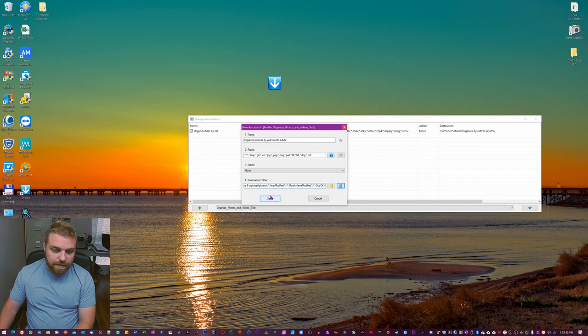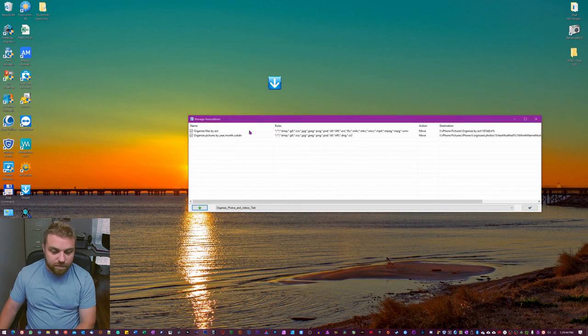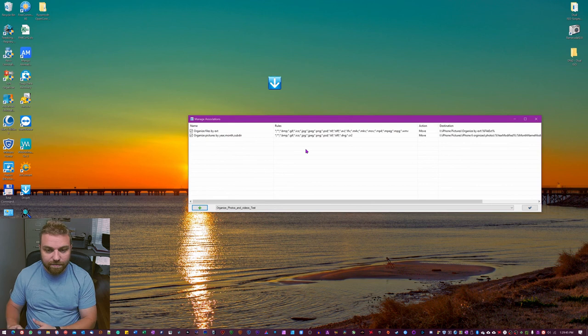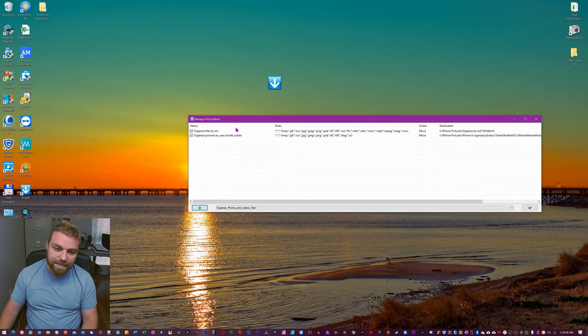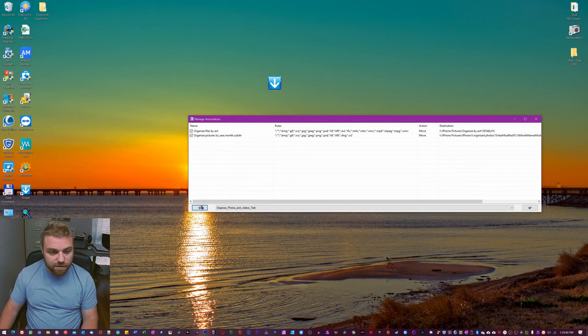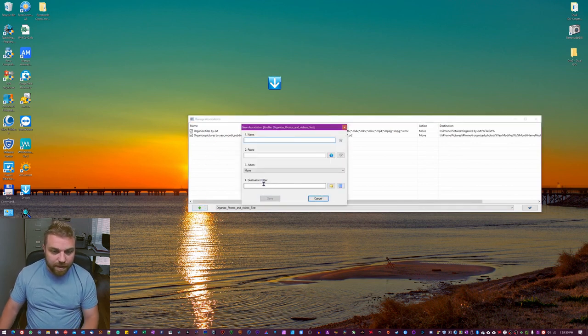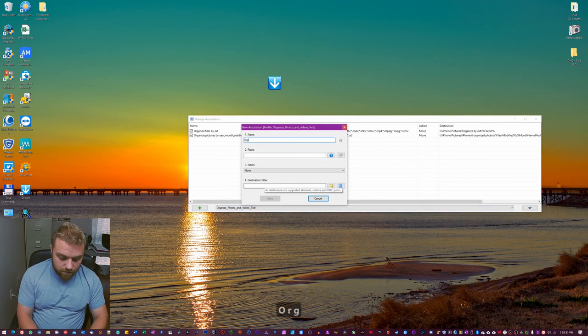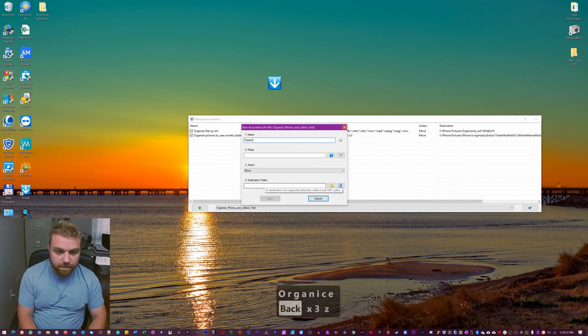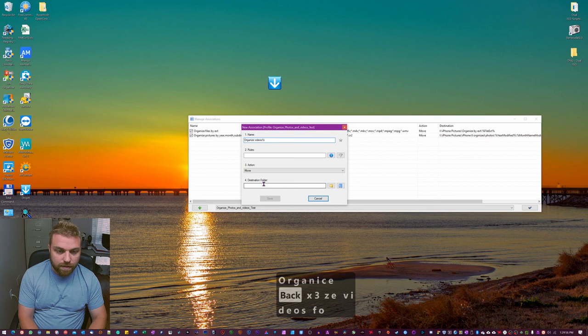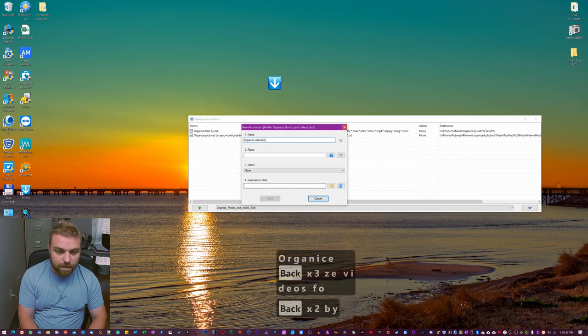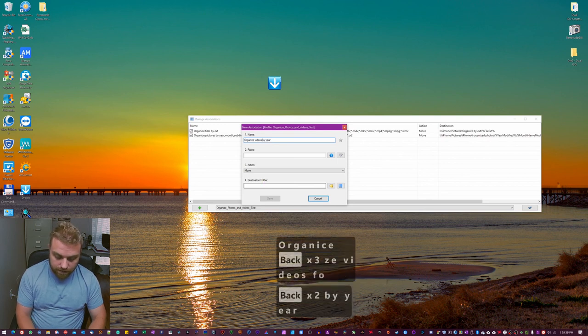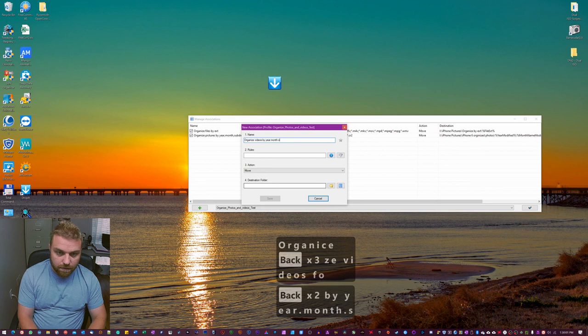And then hit save. So now we have that. Now we got to do the same thing for videos. So hit that plus again. And organize, organize videos by year, month, month so there.